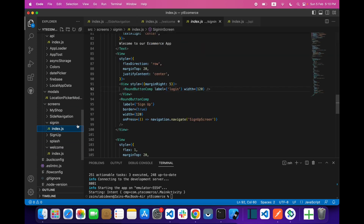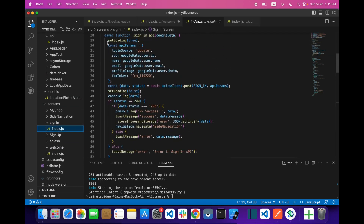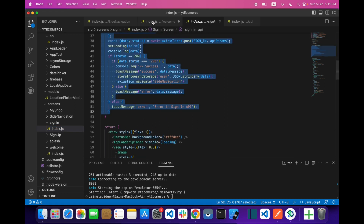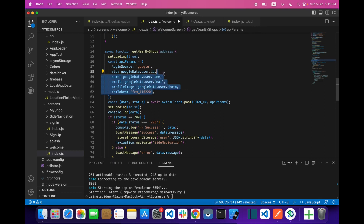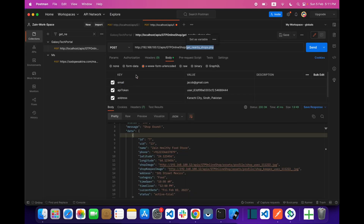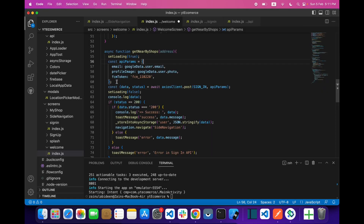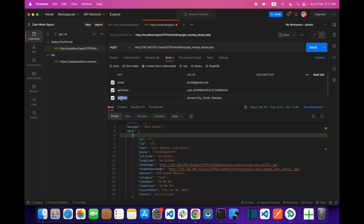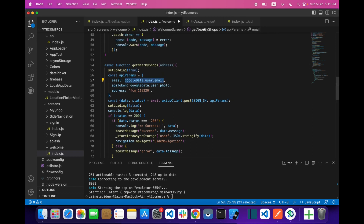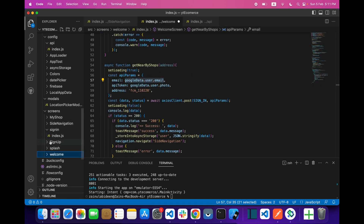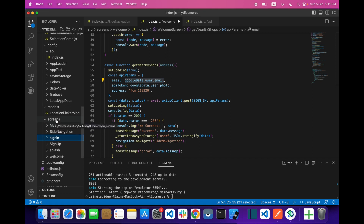In our sign-in screen we already implemented the API, so let's copy the stuff from there and paste it here. The API params will be three: email, API token, and address. For providing email, we have to fetch our data from async storage. For those who are new, the link on how to store data in async storage will be in the description.